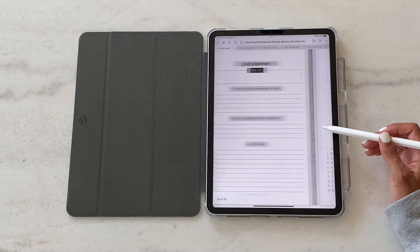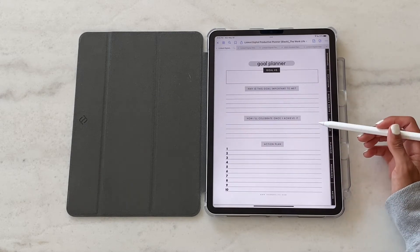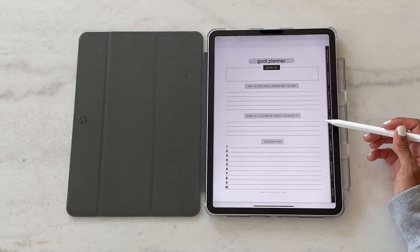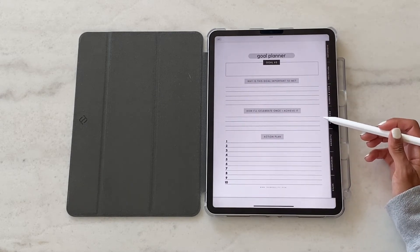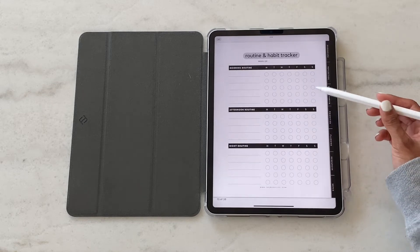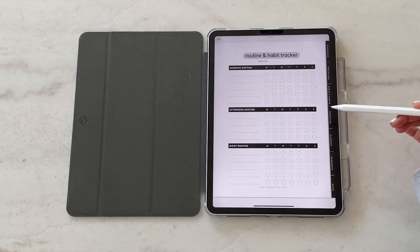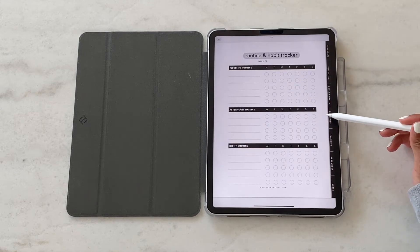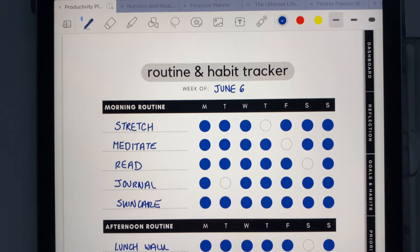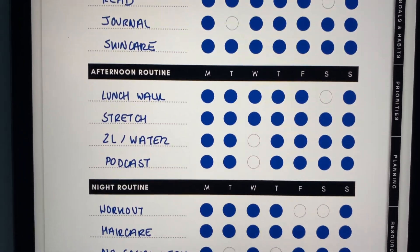You can duplicate and add and change the numbers or add your own on top of that depending on your preferences. The next page here is a routine and habit tracker, a habit tracker for your morning, afternoon, and night routines.